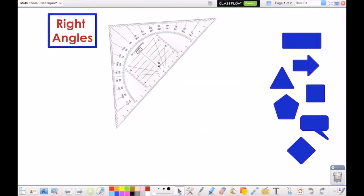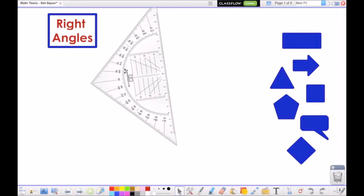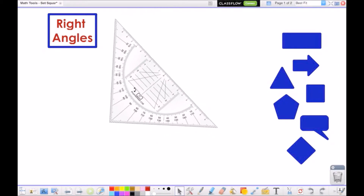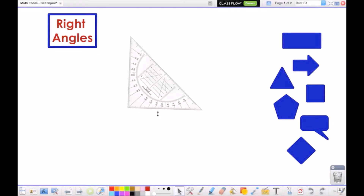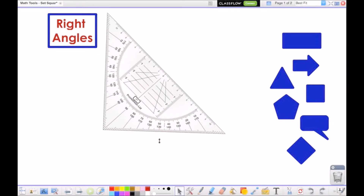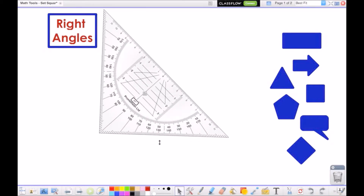Look for the arc to rotate the set square. Resize the set square by dragging the sizing handles on either end. Use the pen tool to quickly create lines and angles.